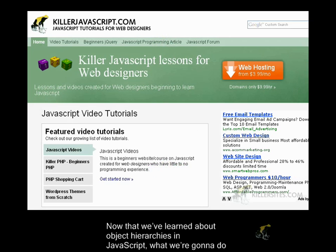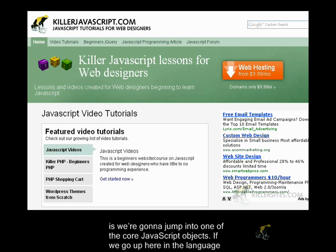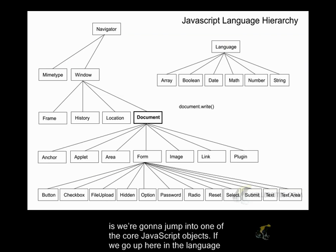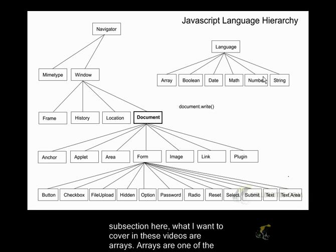Now that we've learned about object hierarchies in JavaScript, what we're going to do is jump into one of the core JavaScript objects. If we go up here in the language subsection, what I want to cover in this video are arrays.